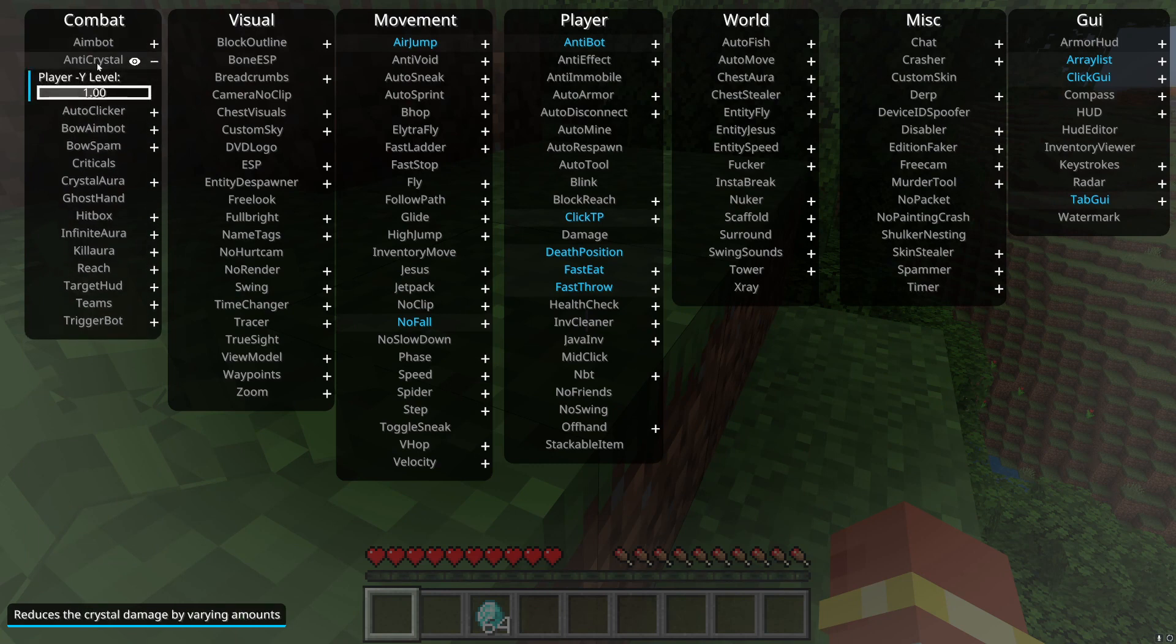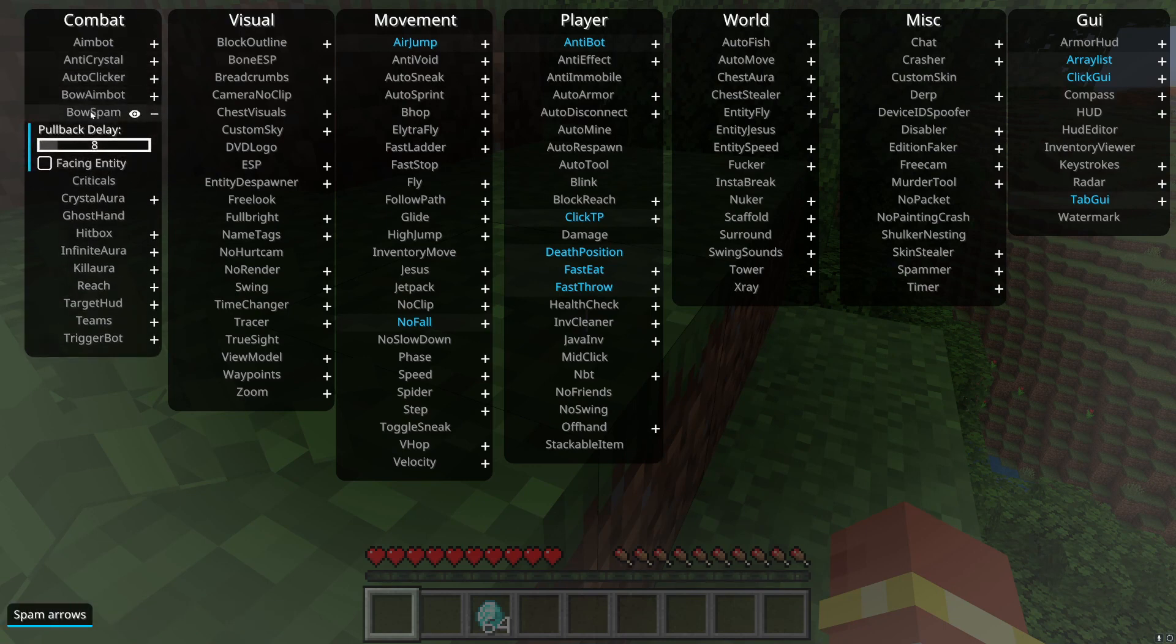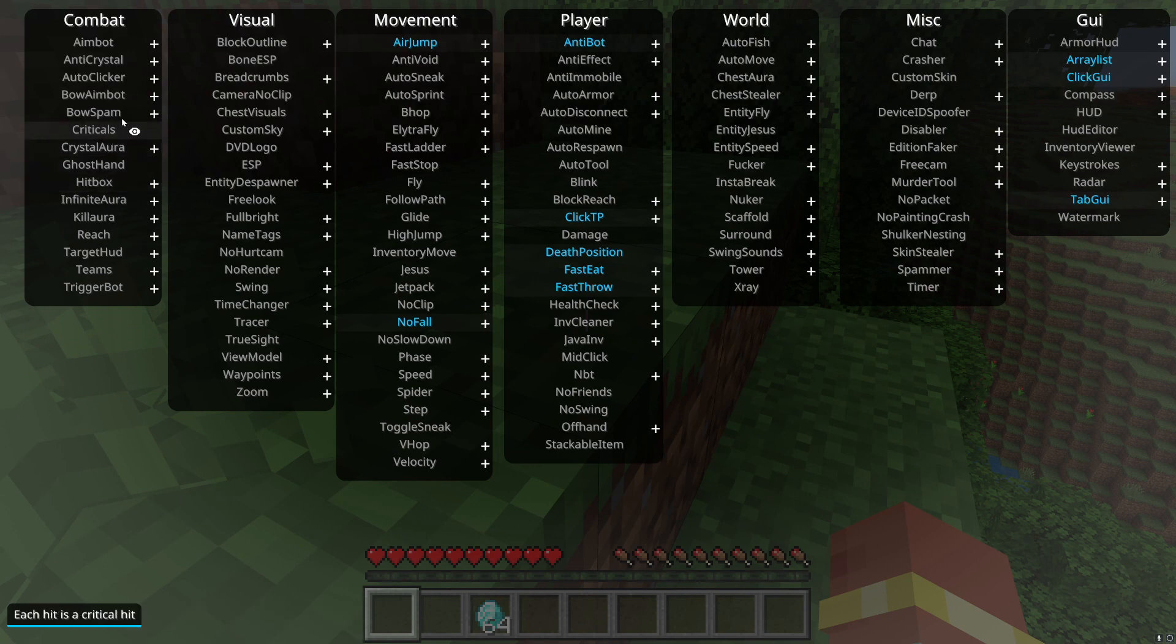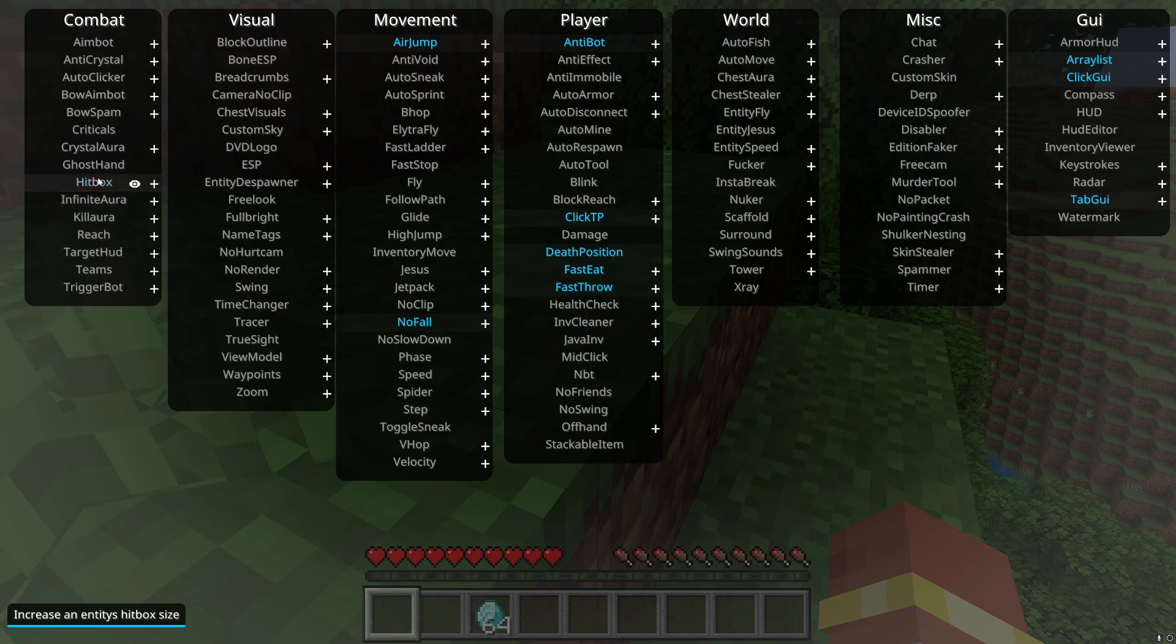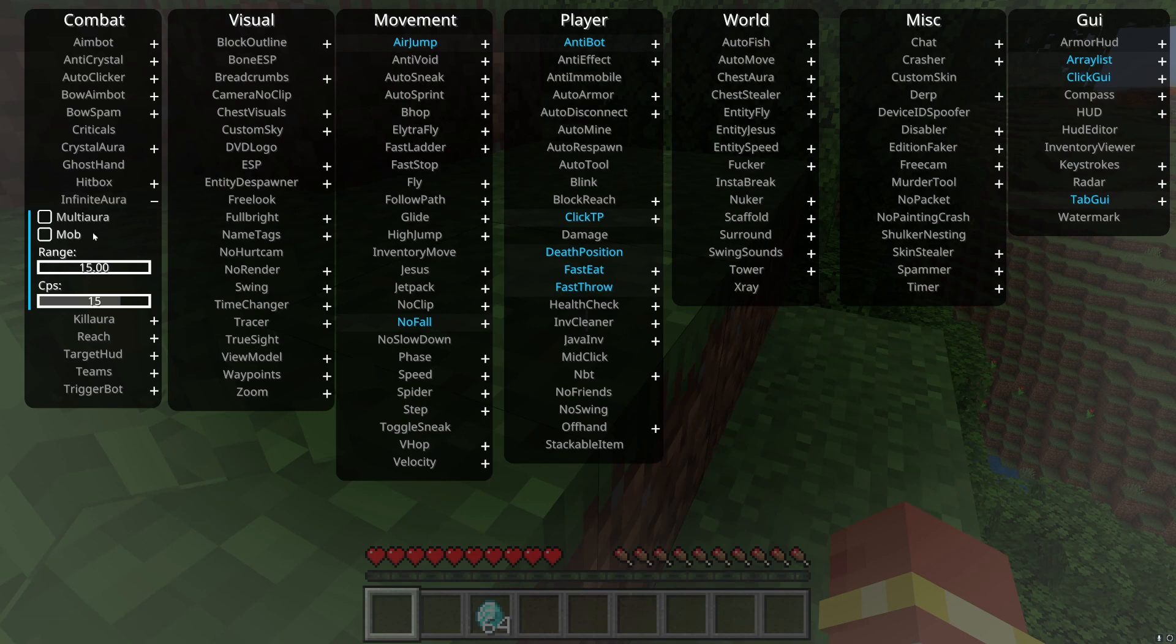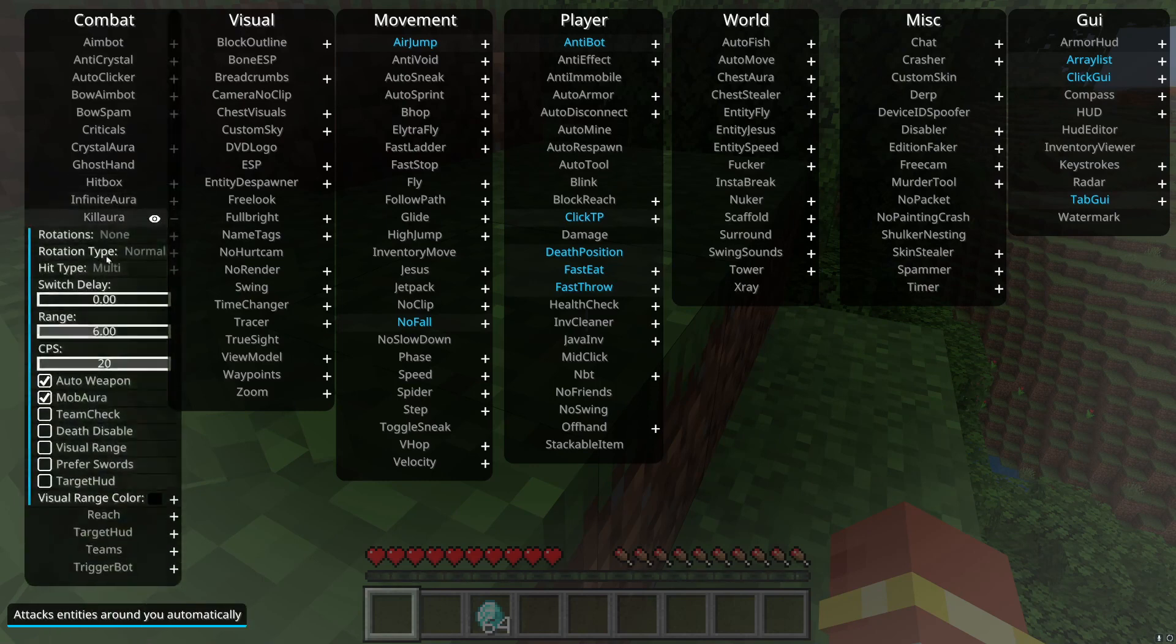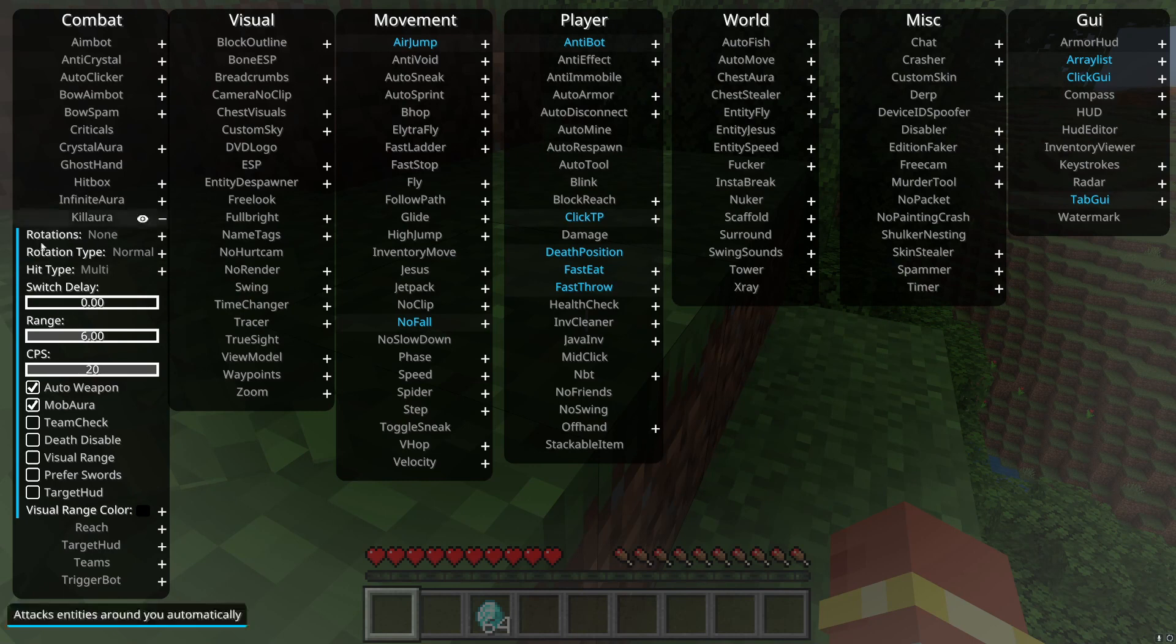Anti-crystal reduces the damage by setting your y-level to a certain thing. Bow spam I actually don't know how to use. Bow aimbot is aimbot but for bows. Hitbox just increases the entity's hitbox size. You can change the height and the width and include mobs. Depending on the server you're on and how good their anti-cheat is, it might or might not work. Infinite aura is pretty buggy at the moment. It's basically kill aura but way bigger. You can also have the option for multi-aura to hit multiple entities at once. If you want to attack mobs, you turn on mobs as well.